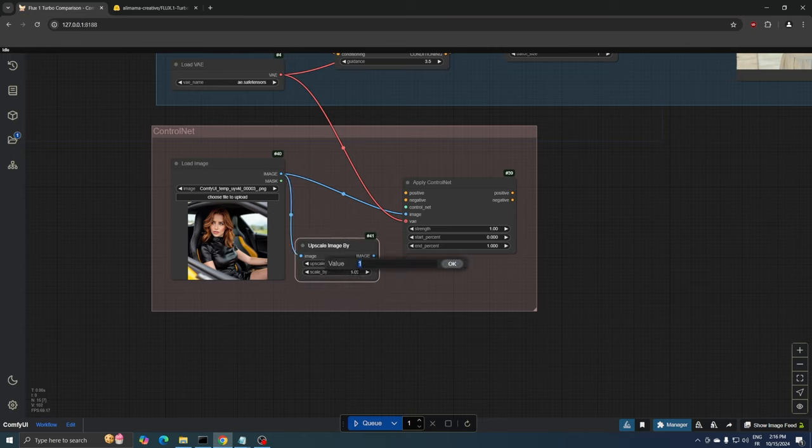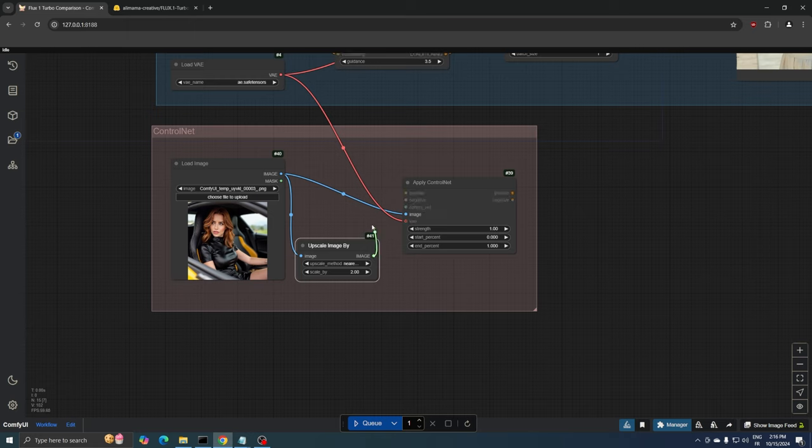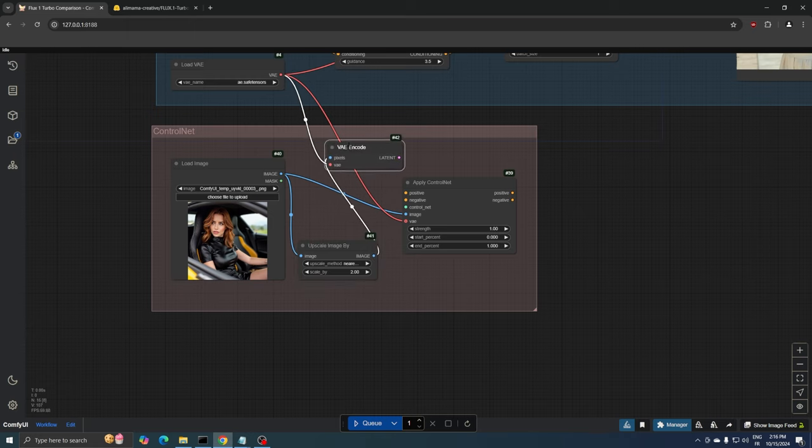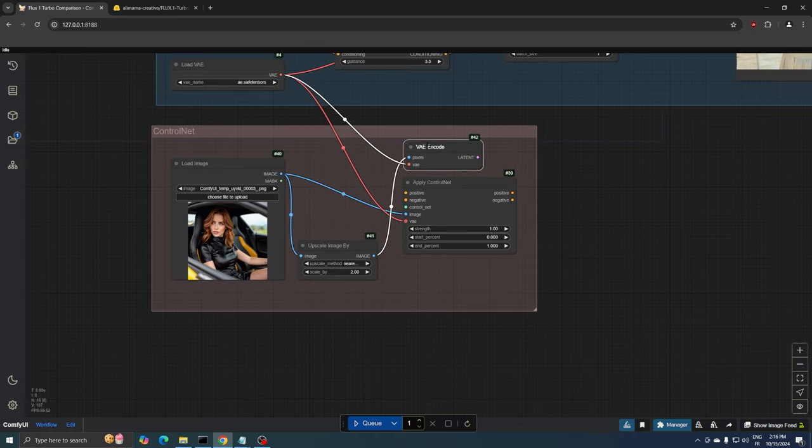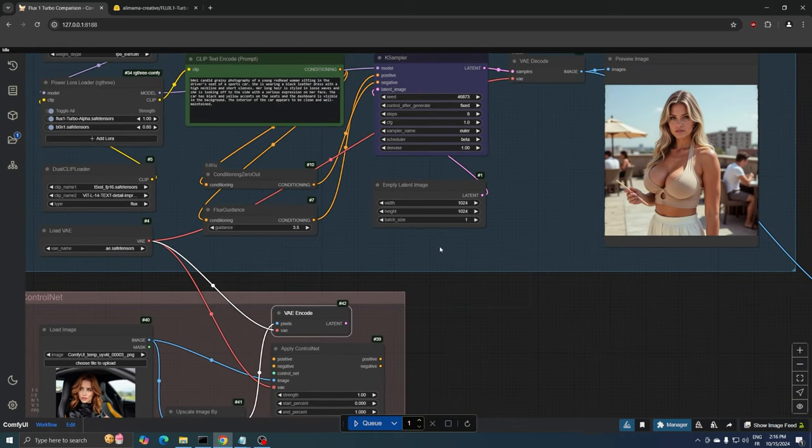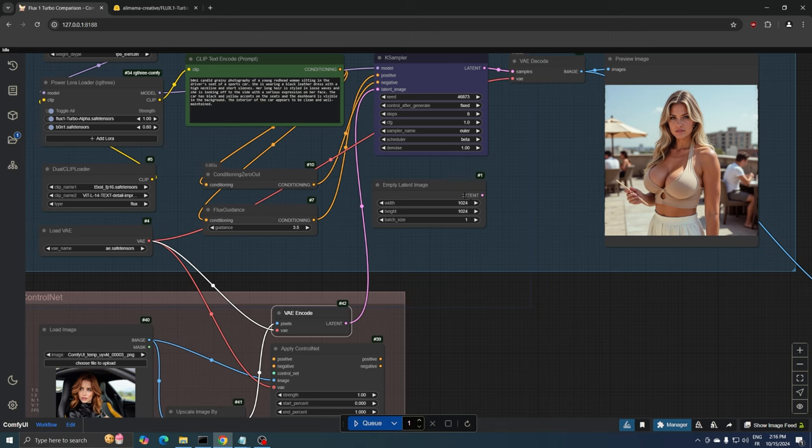I forgot to change the upscale method to Lanczos, so make sure to do that. Let's connect our image to the Upscale node and transform the scaled image to a latent image using the VAE Encode node. We then connect our scaled latent image to the Case Sampler.